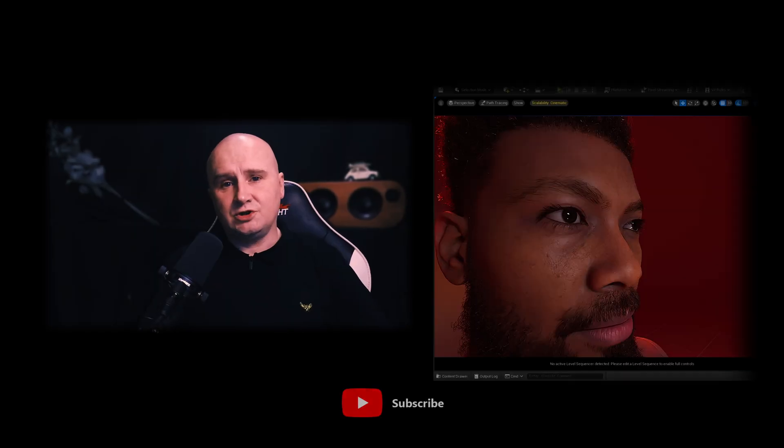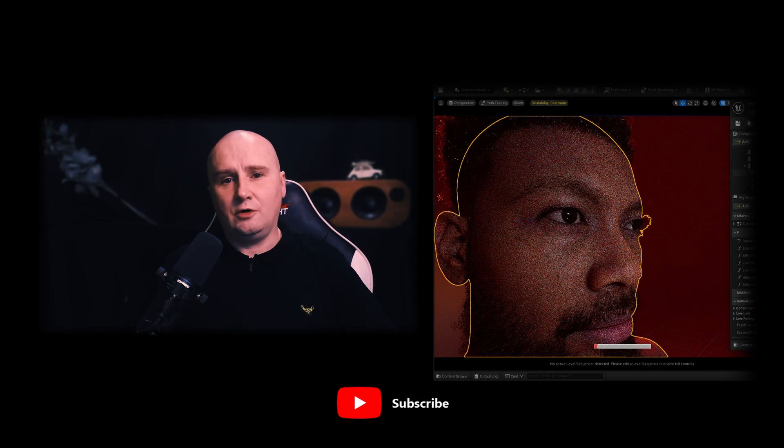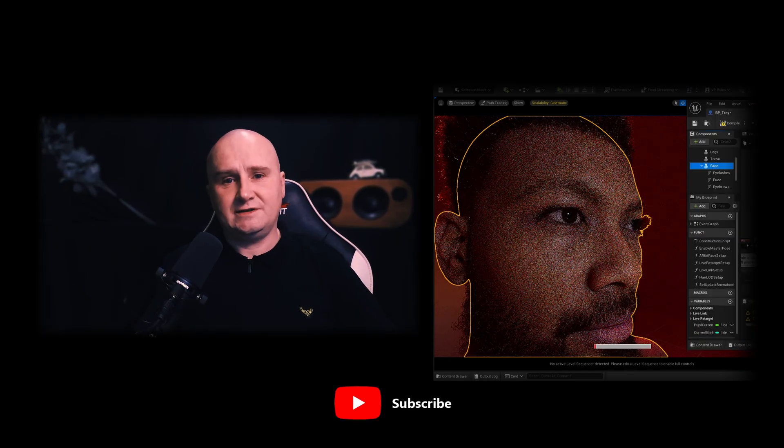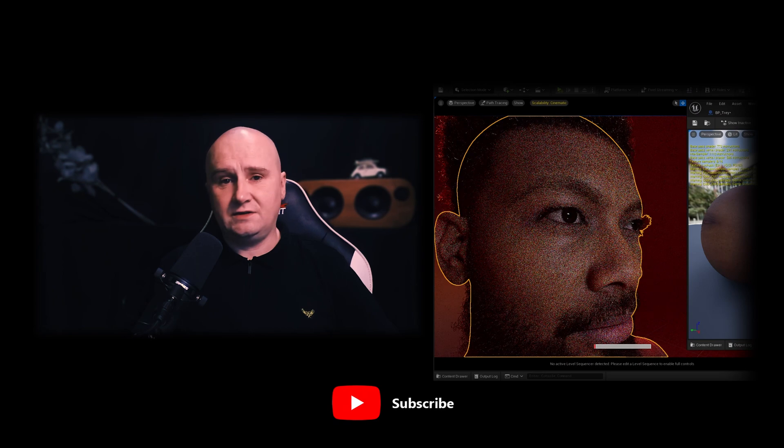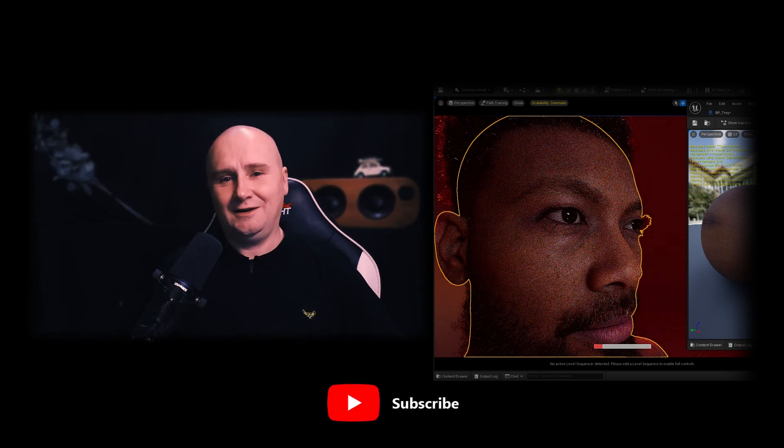Today I want to share with you my experience so far using path tracing for metahumans inside Unreal Engine 5.